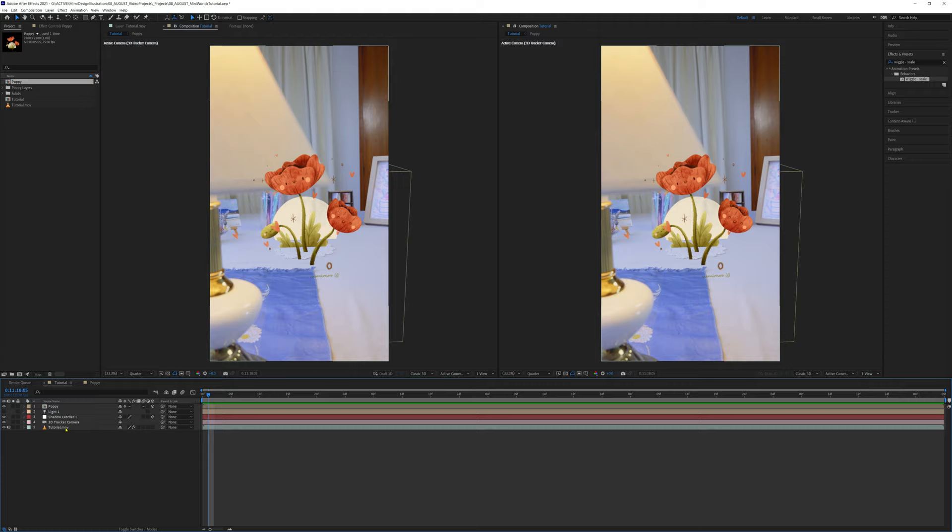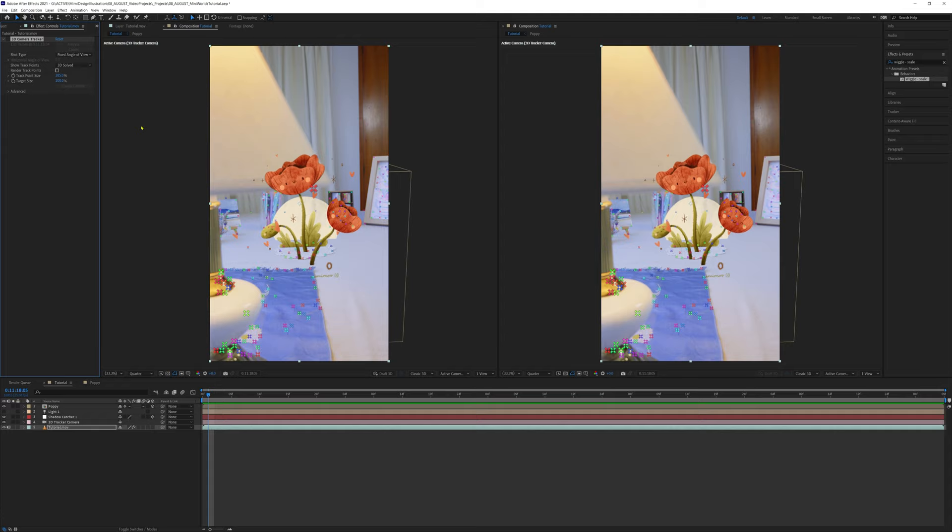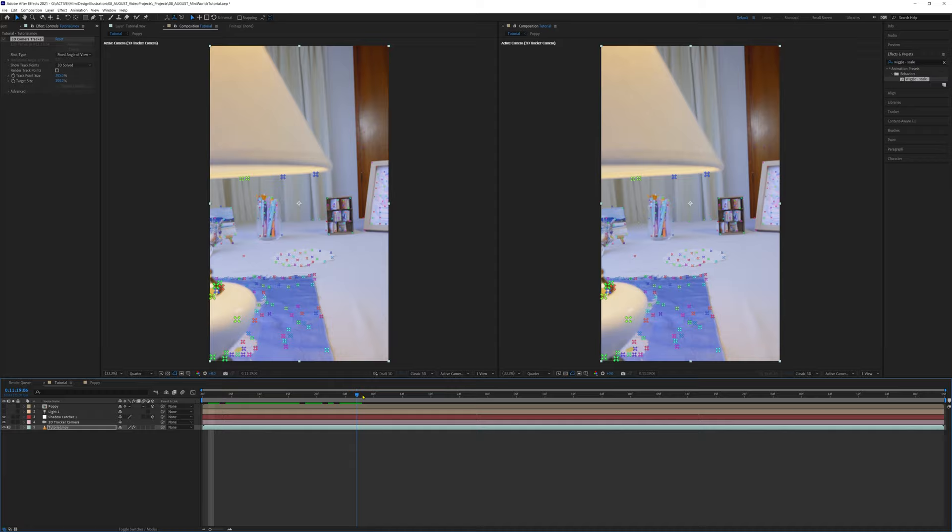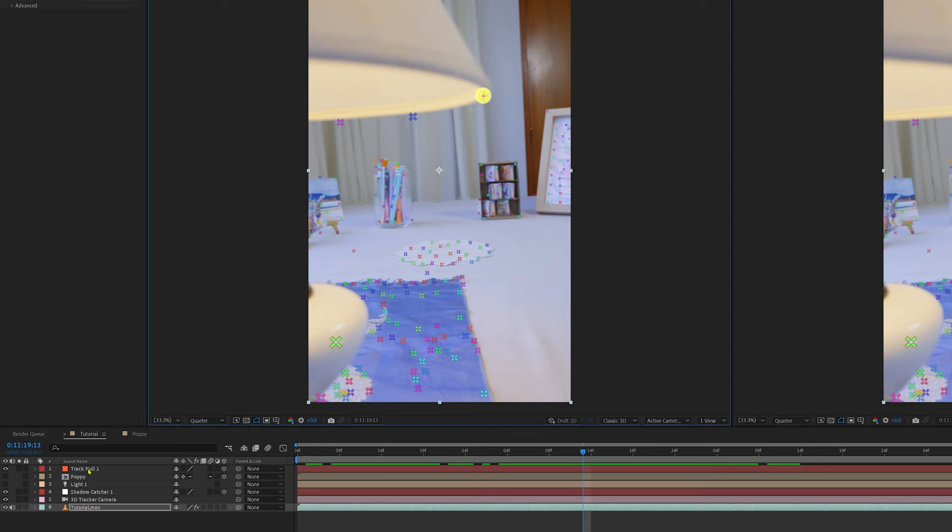Since we already have camera data tracked for this footage, we can use that to help us make our mask fit in the scene. Select the video layer. Also select the 3D camera tracker from the effects controls, and find a track marker that is connected to your foreground object. For our lamp, this one looks pretty good. Right click and select create null. Now we have a null layer, which is like an invisible layer that holds data, and we're using it to take the position data of the lampshade, which we will use soon.